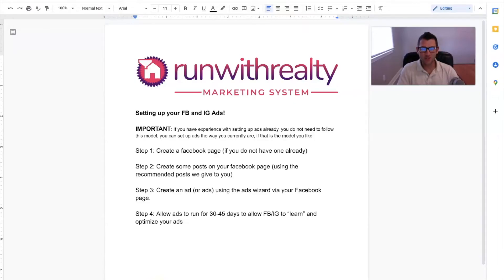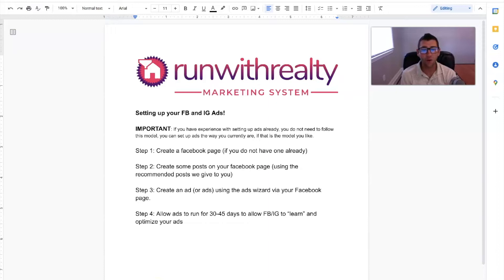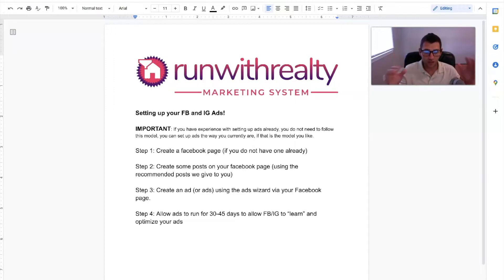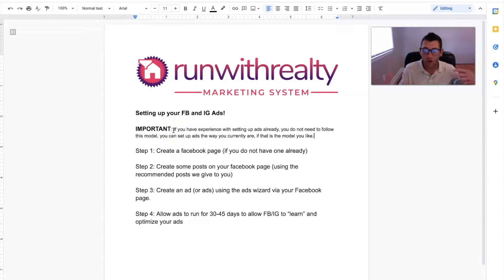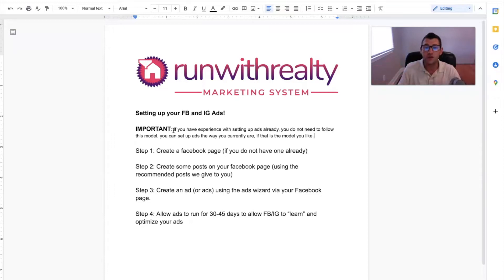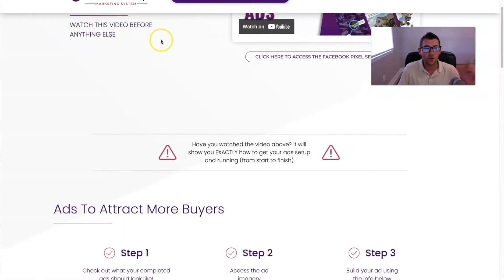What's going on, my friends? This is Joe Dickinson, and in this video I want to walk you through how to get your Facebook and Instagram ads set up. Before I jump into the training, I want to mention that some of you who are already using the system and are familiar with running Facebook and Instagram ads — if you've got a method and you know how to do it, you can skip the majority of this video.